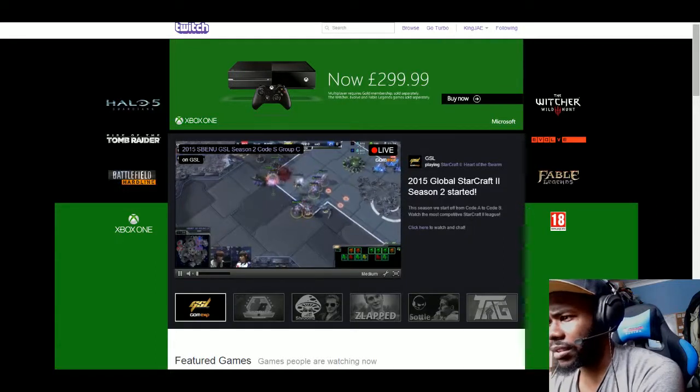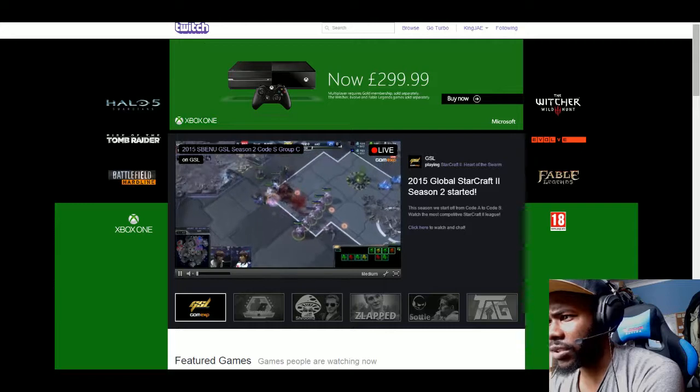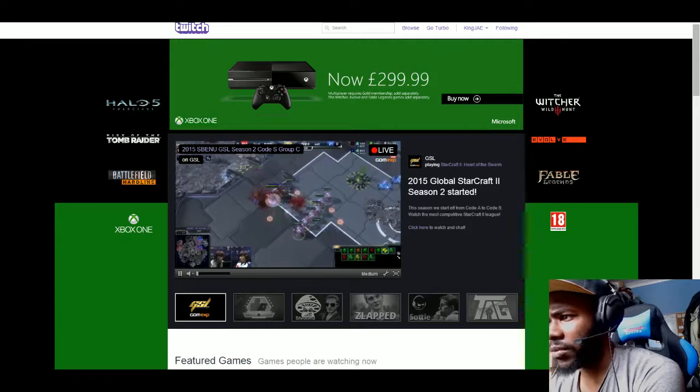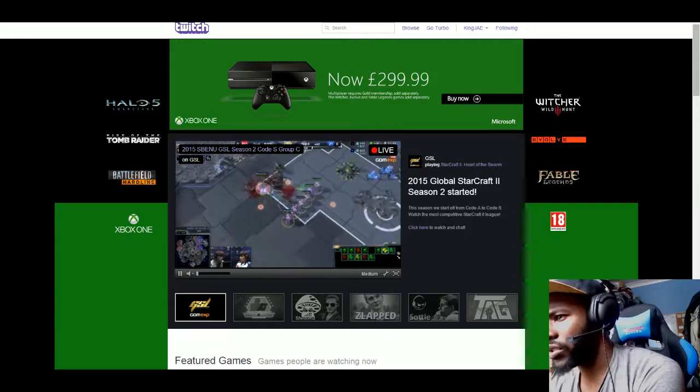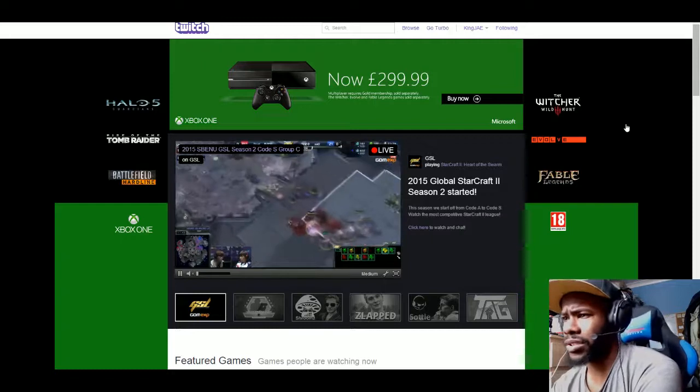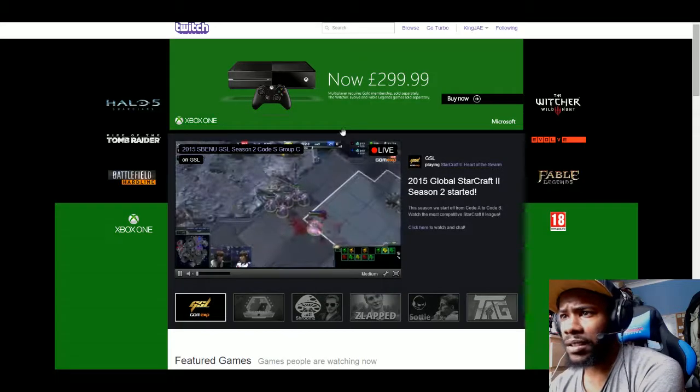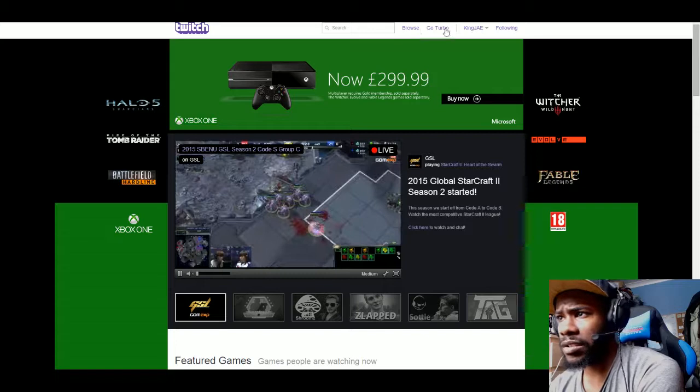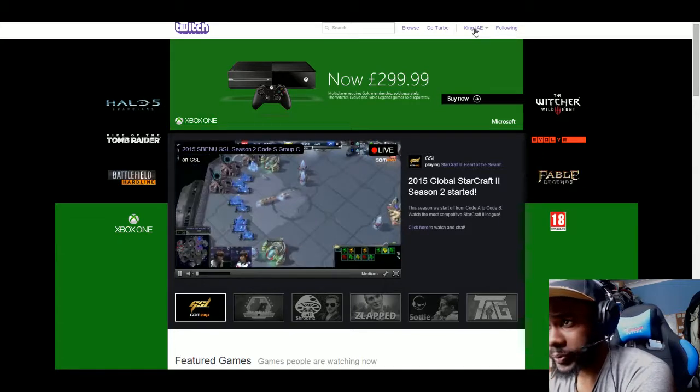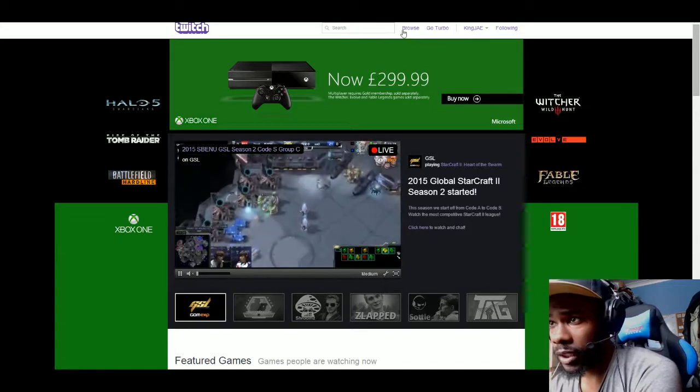Okay what's going on guys, it's Justin from Streetstar TV gaming technology. Today I'm going to be showing you how to navigate through Twitch. As you can see, you got Browse.